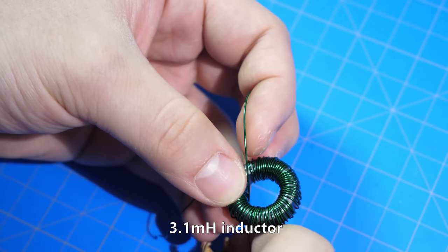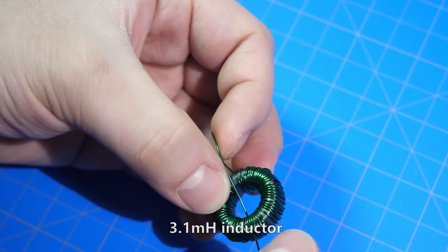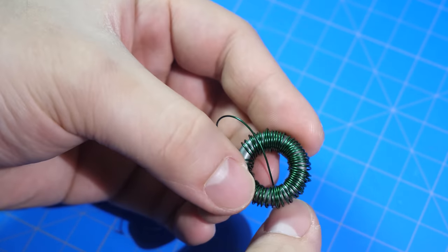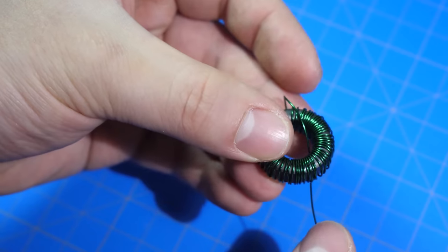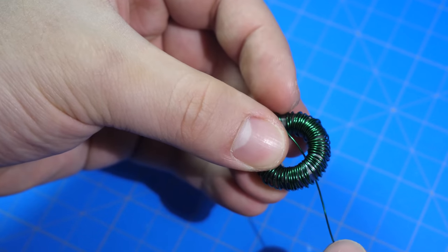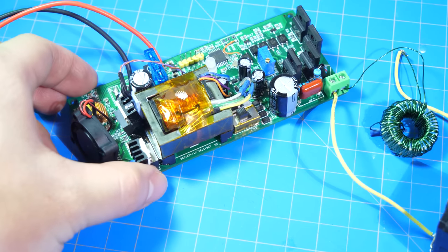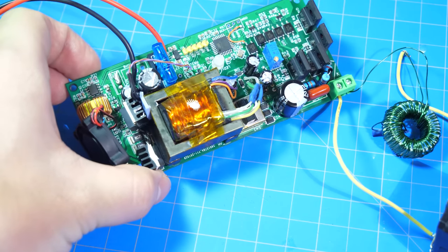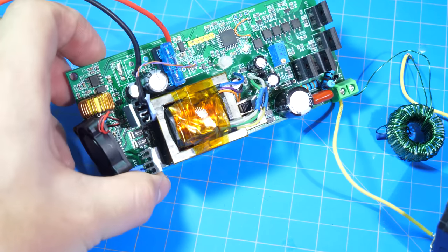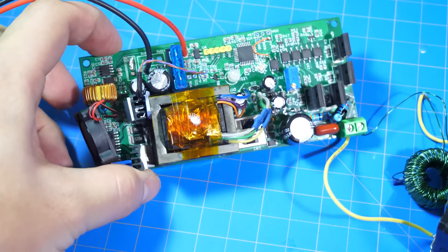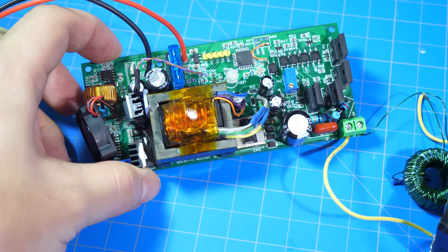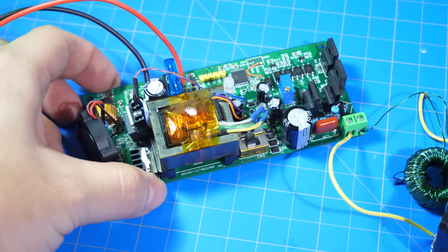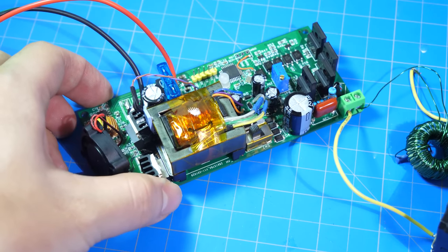For my inductor, I think it was around 3 millihenries. However, I don't really know why this happens, so if any of you knows what's going on, please write in the comments, and that will be greatly appreciated.